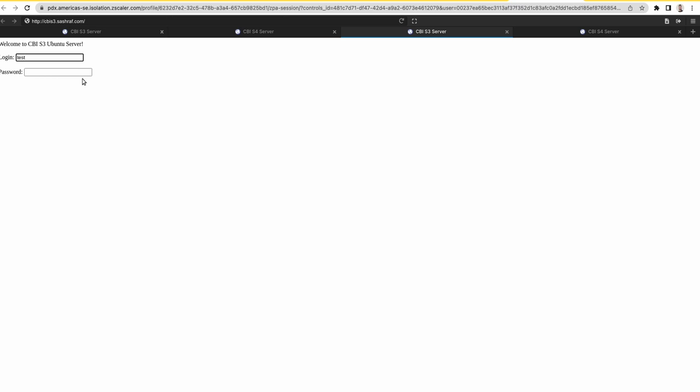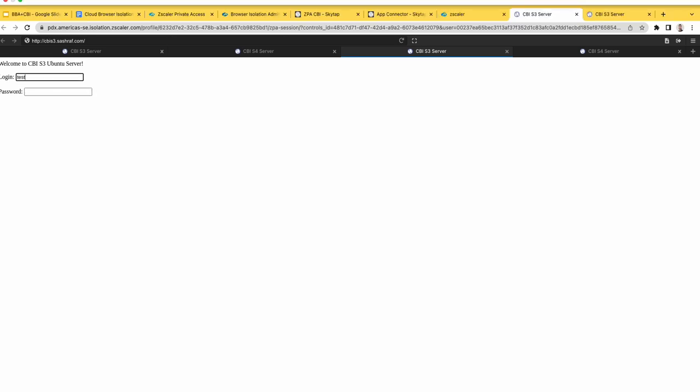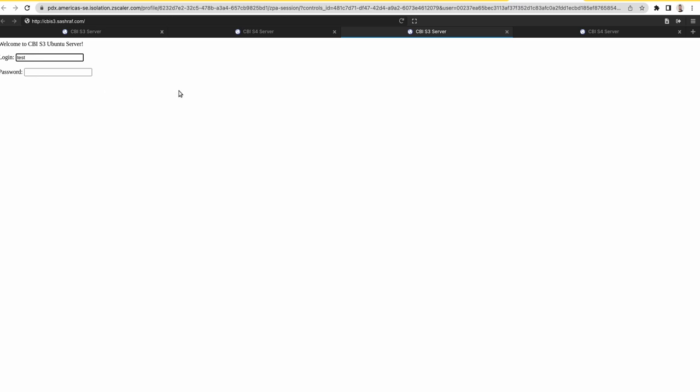Whereas if I try to copy this and paste outside, that should not work.